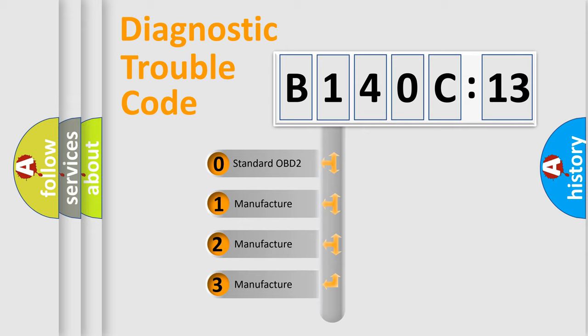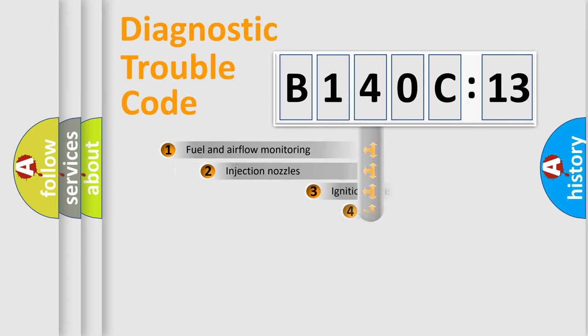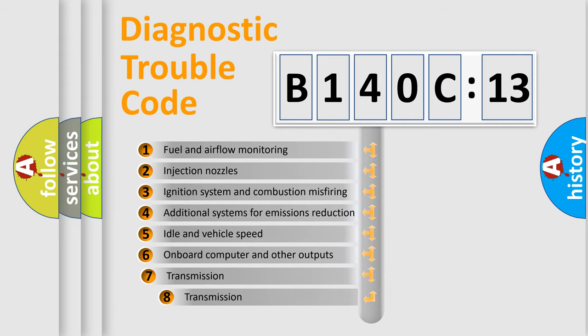If the second character is expressed as zero, it is a standardized error. In the case of numbers 1, 2, 3, it is a more specific expression of the car-specific error.